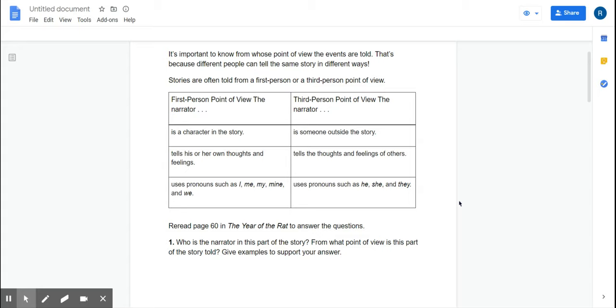Now, a third-person point of view is someone outside the story. They tell the thoughts and feelings of others in the story, and the pronouns they use are he, she, and they.